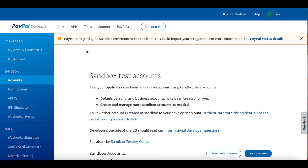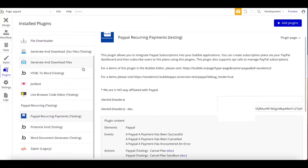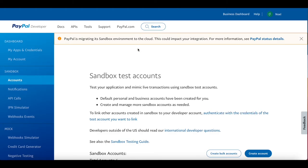I created a sandbox app and copied the client ID. The first thing you want to do is paste this client ID into the plugin settings. Under the PayPal recurring payments plugin, you have a field for the client ID for the live version and the client ID for the development version. To summarize: visit developer.paypal.com, create a new app with the sandbox setting to start off with, and copy the client ID.